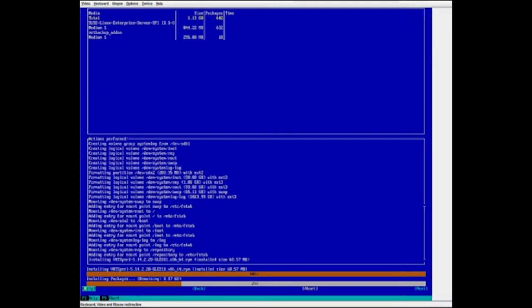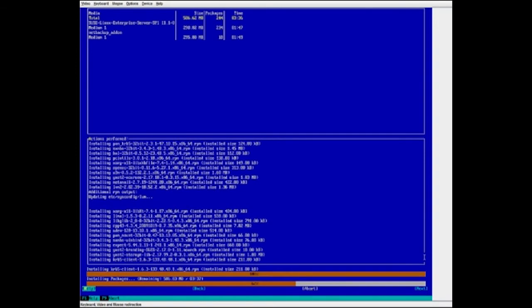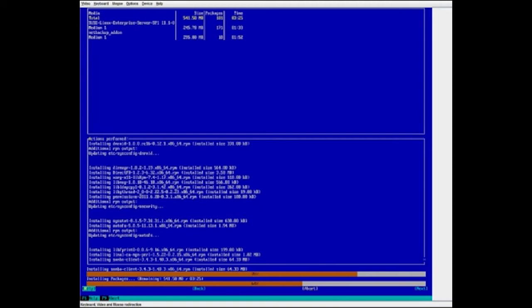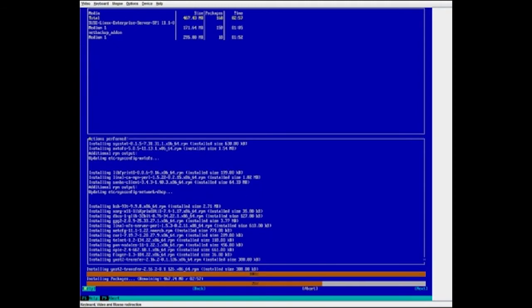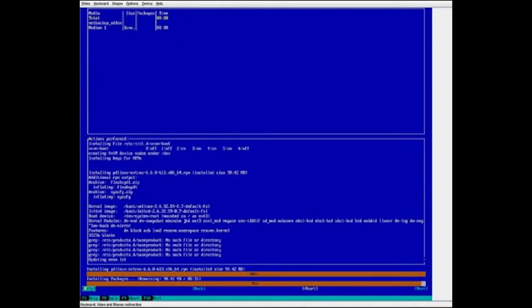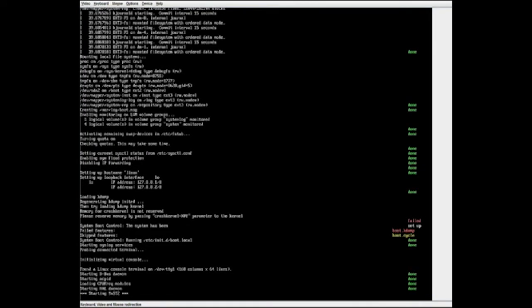Re-imaging takes approximately an hour to complete. The initial install formats the disks, copies the operating system RPMs, and installs the operating system. The appliance reboots following the successful operating system installation, and this completes the first phase of the re-image process.